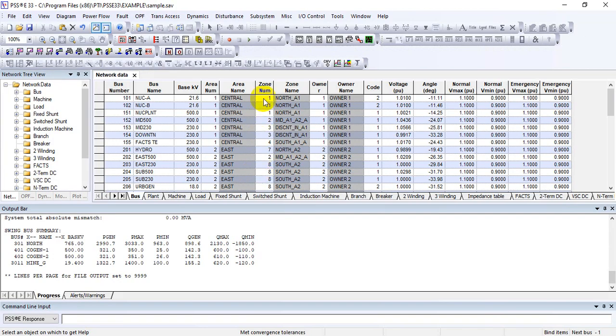If you want a complete summary of your entire network — with respect to buses, branches, loads, and tie-line flows — you can do that using Python scripting, which we will cover in the next lecture series. That is how to create and save the progress report of your PSS/E case.